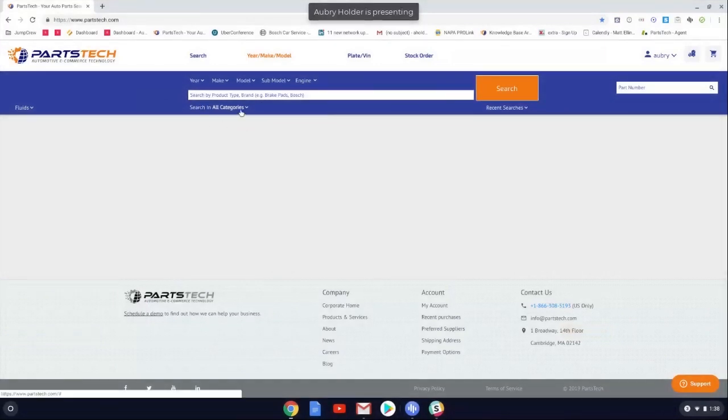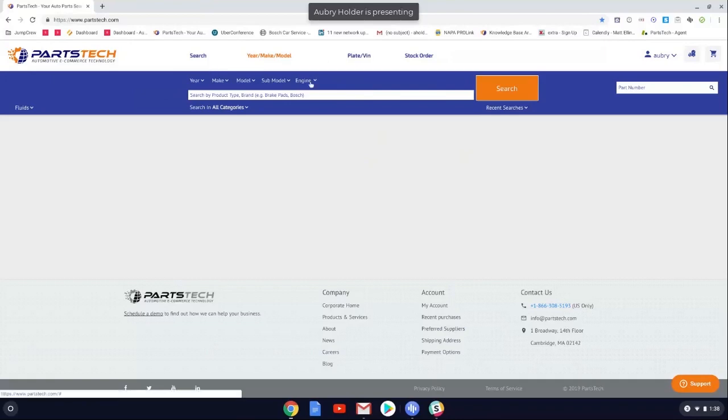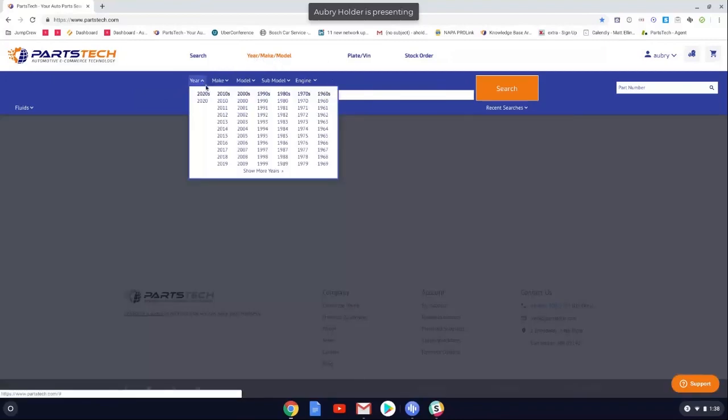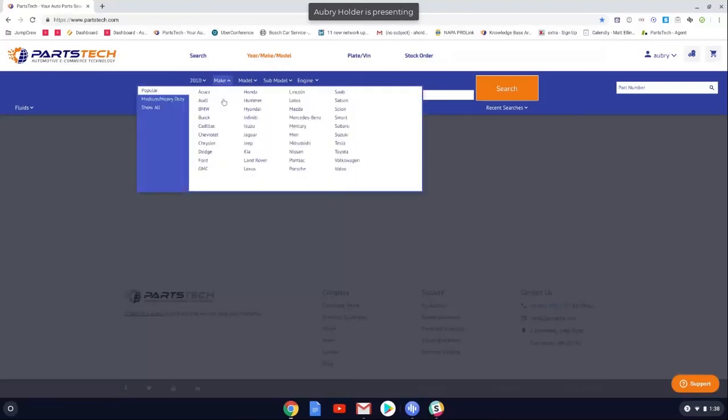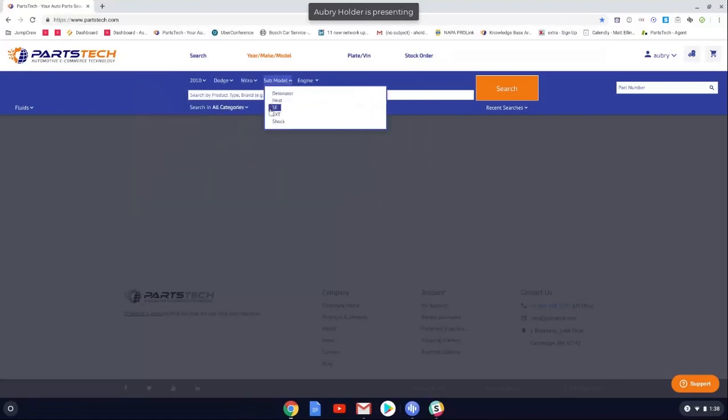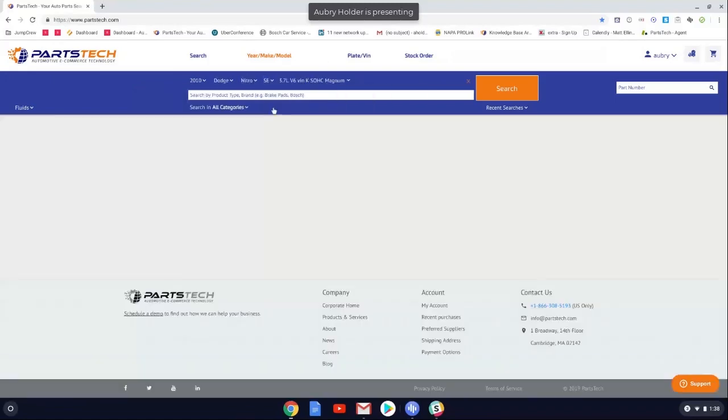Hey, Aubrey here with PartsTech. Today I'm going to show you the three different ways to search for a vehicle in PartsTech. So PartsTech defaults to a year, make, and model search. First you have your year, your make, and your model, as well as your submodel.